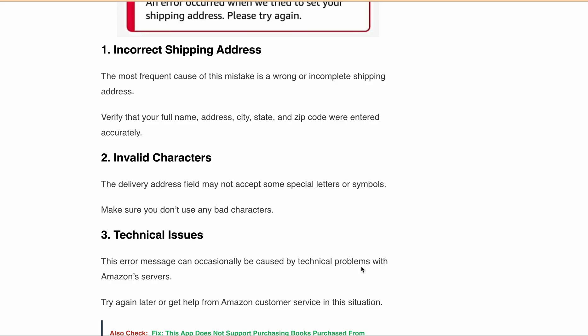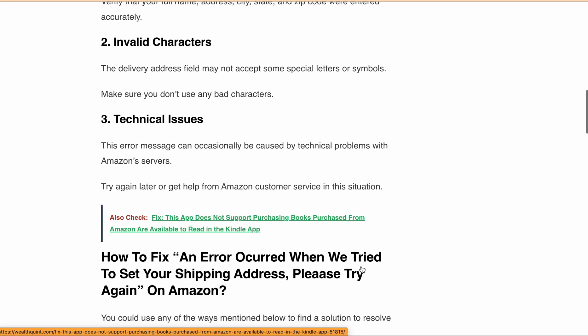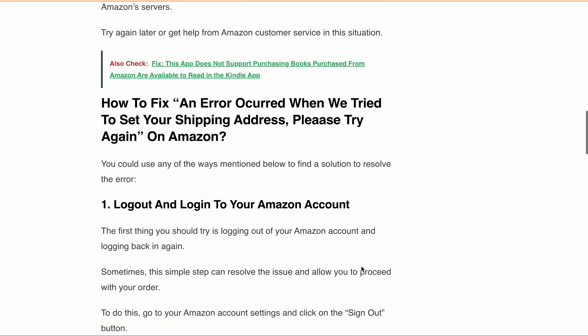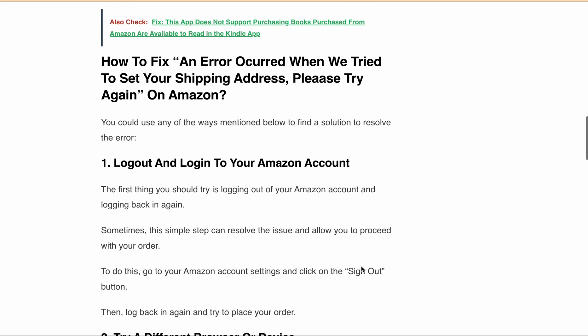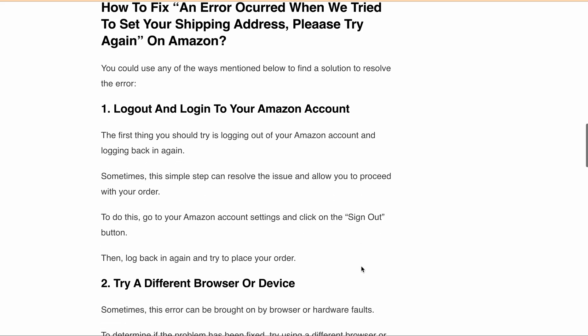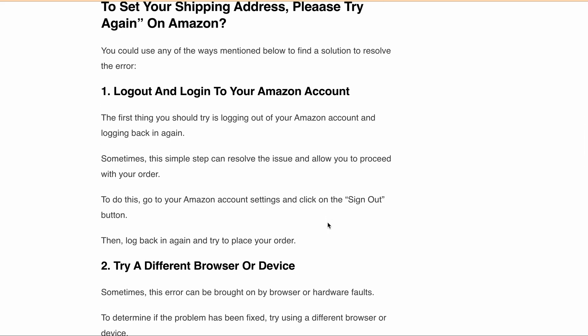Now let's discuss some ways to fix this error message. The first thing you could try is logging out from your Amazon account and then logging back in again. Sometimes this simple step can resolve the issue and allow you to proceed with your order.